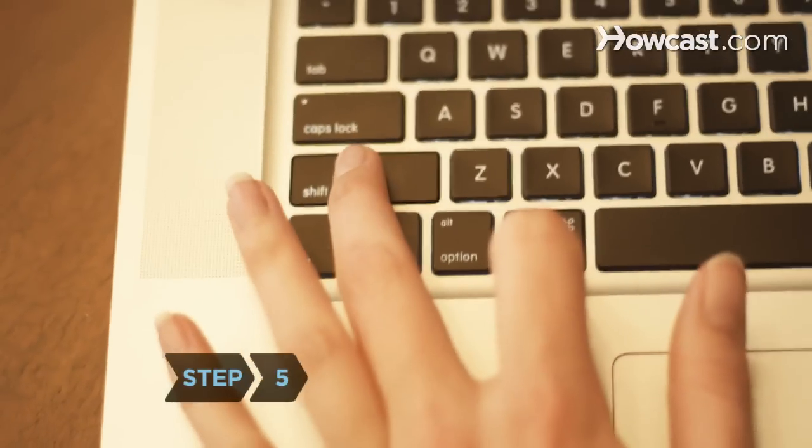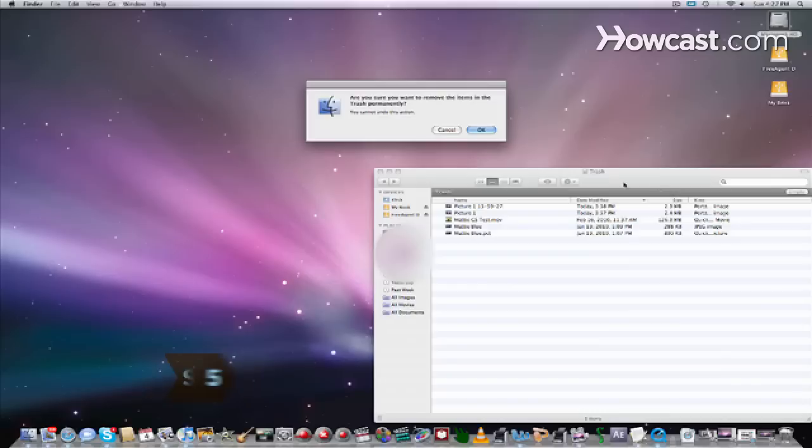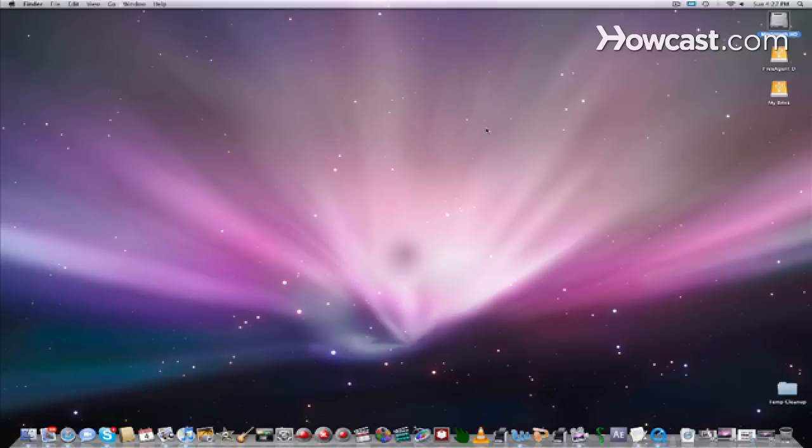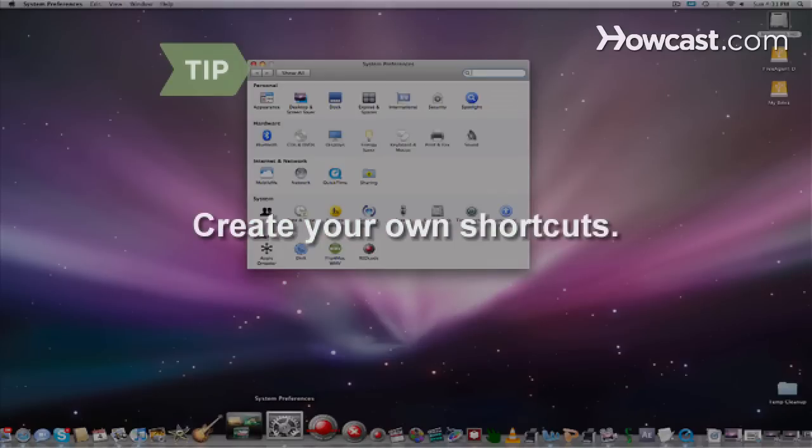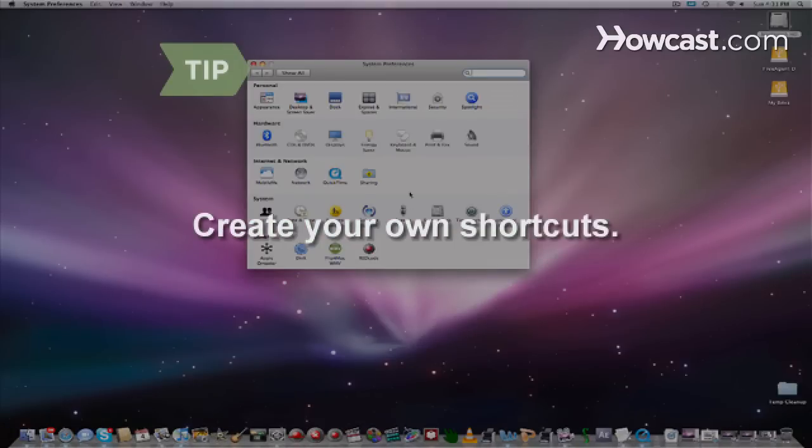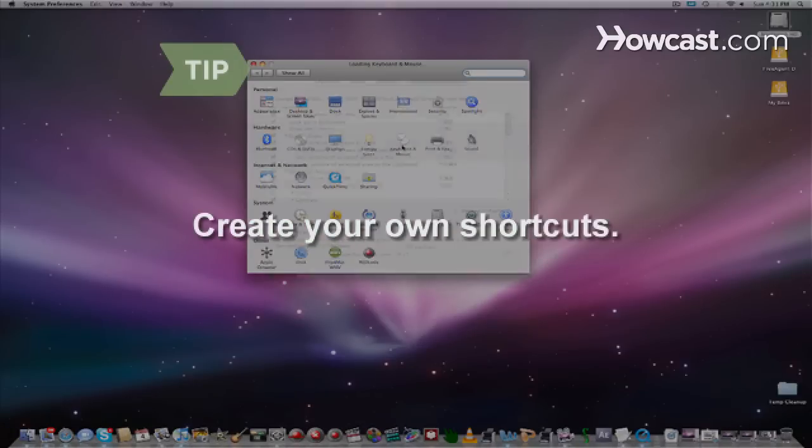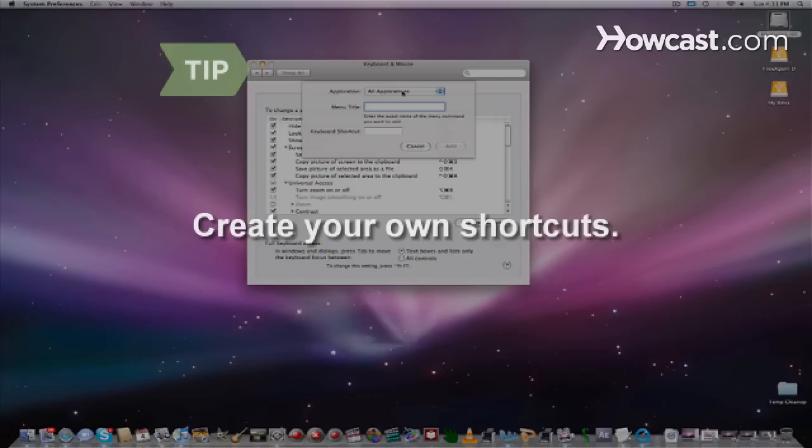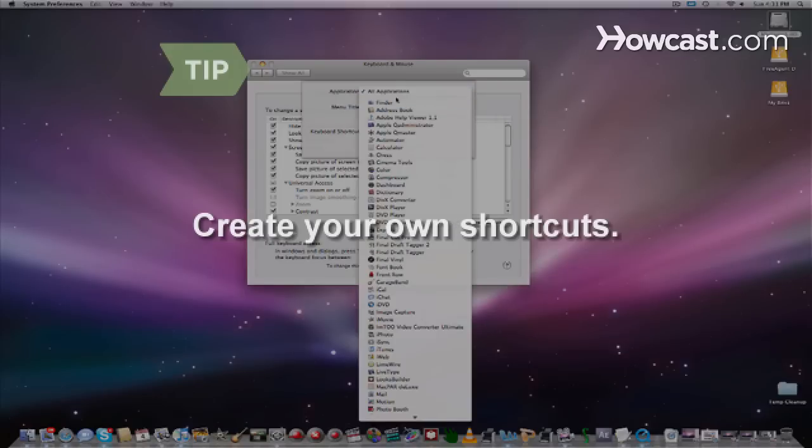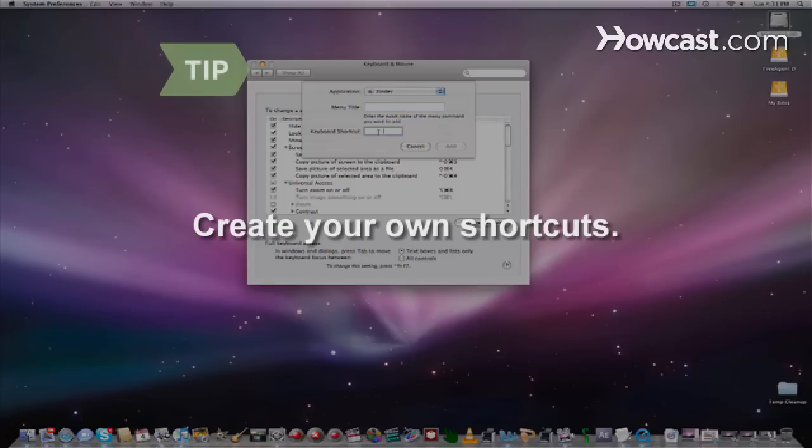Step 5. Press the Command and Shift keys with the Delete key to empty the trash. Create your own shortcuts by going under the Menu to System preferences to Keyboard and Mouse. Click the plus at bottom left, choose Finder from the pop-up, and type your menu command, then the shortcut. Click Add.